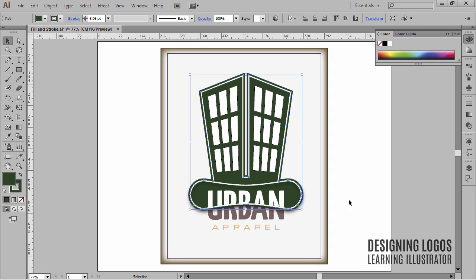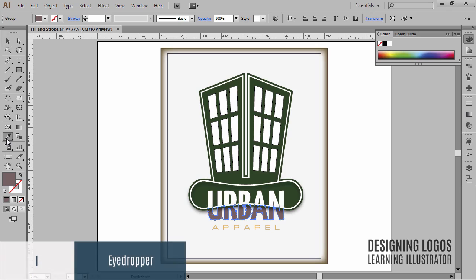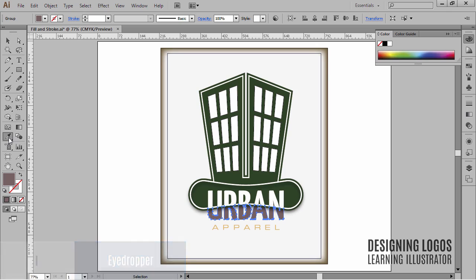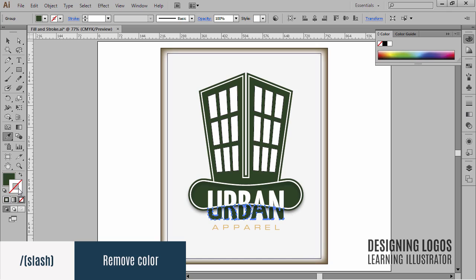I also think that the letters down here that make the word 'urban' should be the same color as the hat. I'll use the eyedropper tool, which has a handy shortcut — the letter I. While having my letters selected, I'll sample the hat by simply clicking on it. The eyedropper picked up the fill color but also the stroke color, and I don't want any stroke on the letters, so I'll simply hit the slash key to get rid of it.